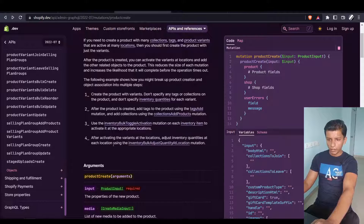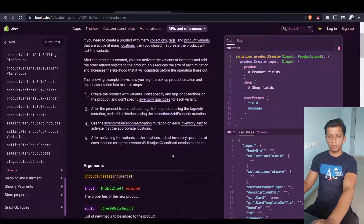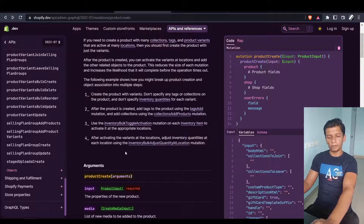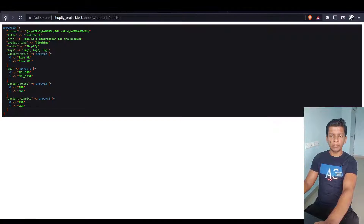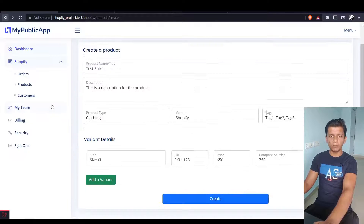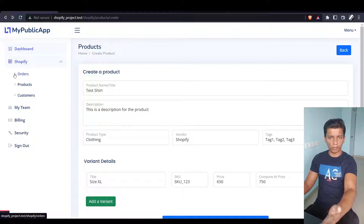As the last step, use the inventory bulk adjust quantity at location mutation to adjust the inventory quantities. In our example, it is going to be quite simple.